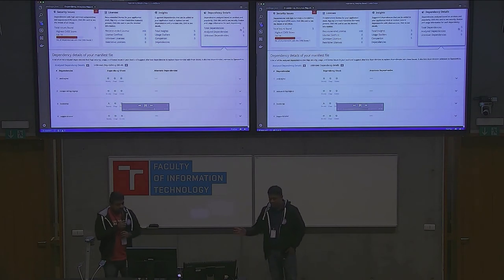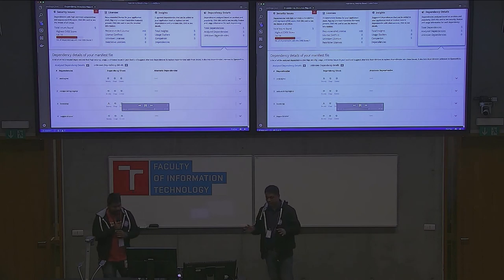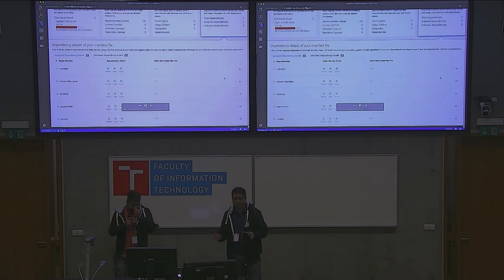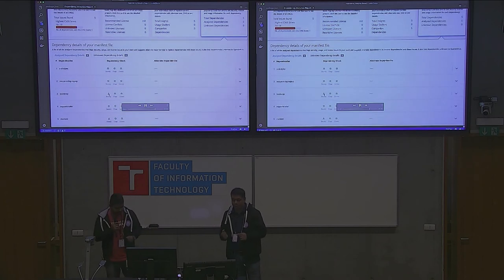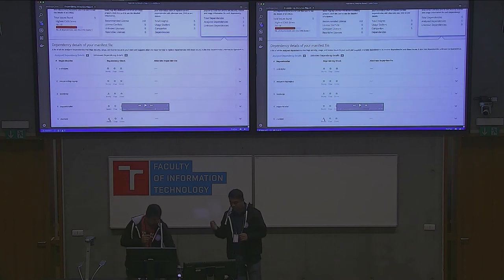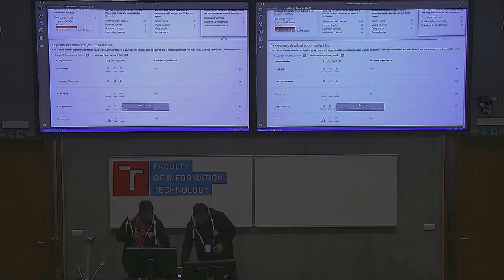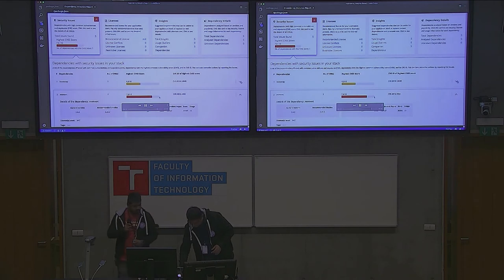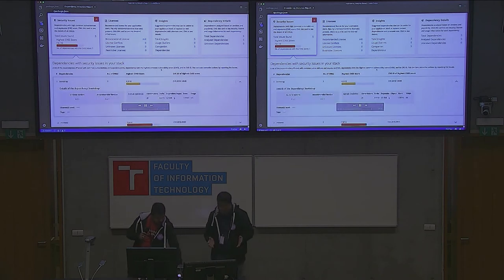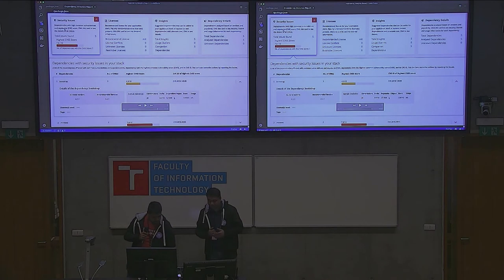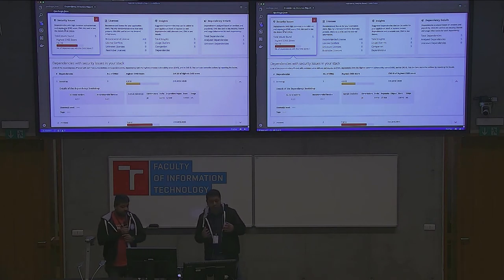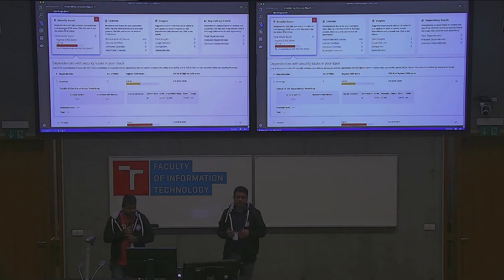This is the popularity and maintainability card where you get to know a lot about these dependencies. We have information about the stargazers count and dependent repos — meaning how many people are using this and how many contributors are contributing. So it gives you enough information about what you are using.